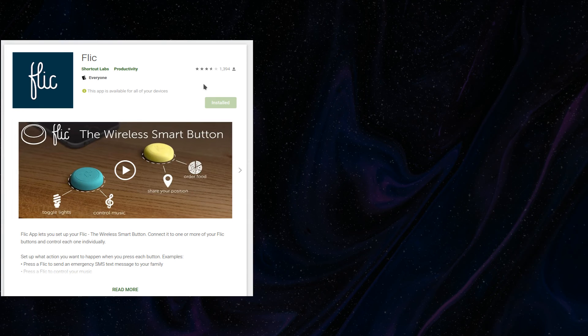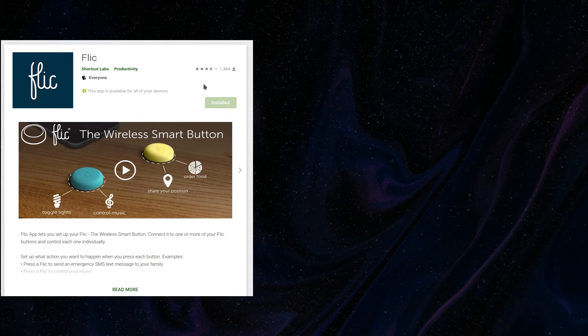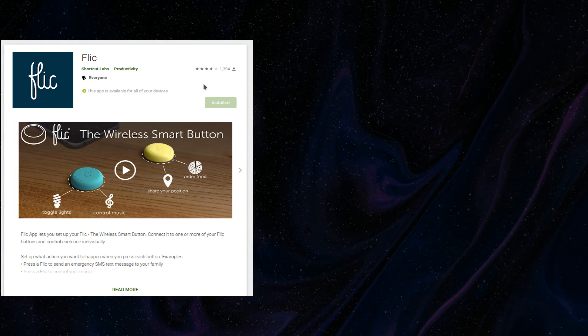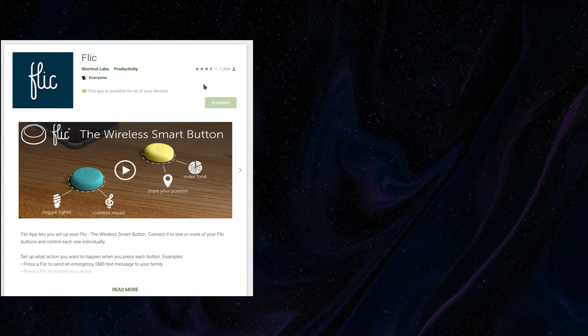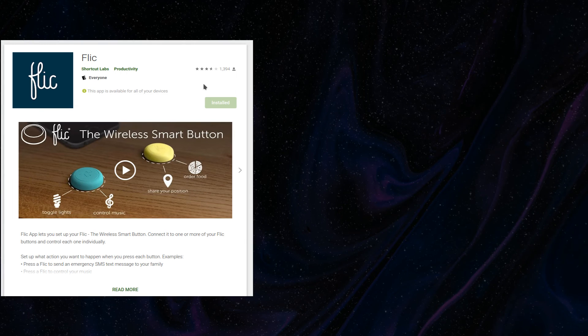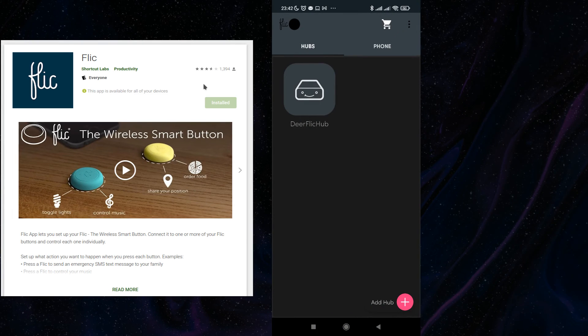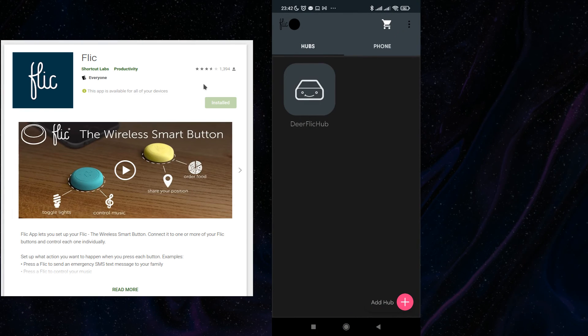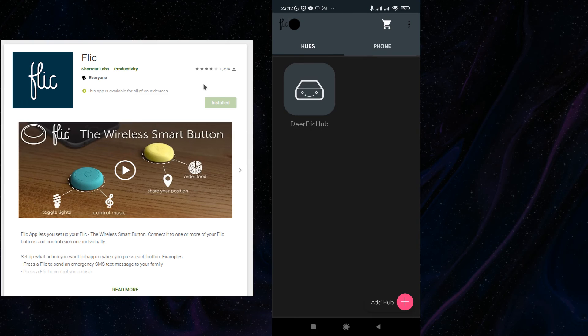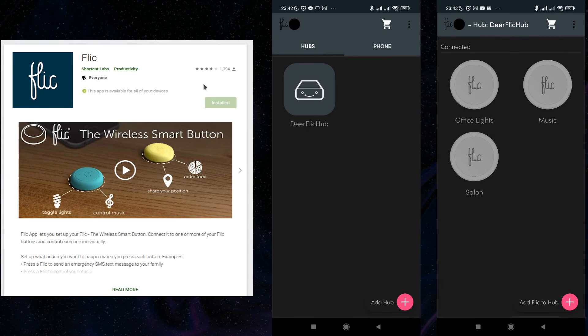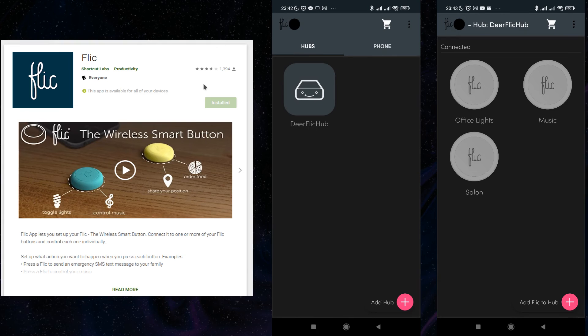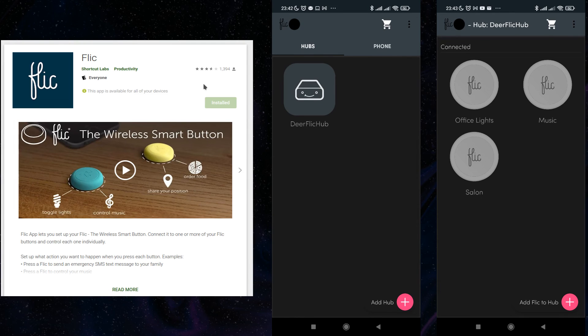To integrate Flic buttons with my Python web service, I'm using this Flic app available from the Google Play Store. In the app, I created my own hub and added the three buttons: Office lights, music and the one called Salon.